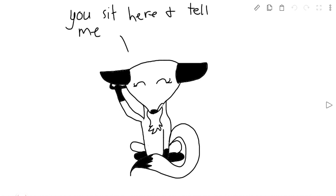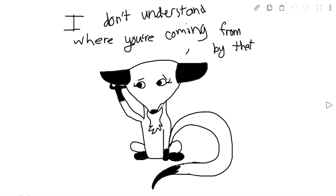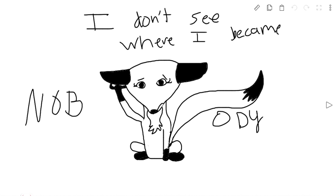You sit here and tell me that nobody wants you, but I don't understand where you're coming from.